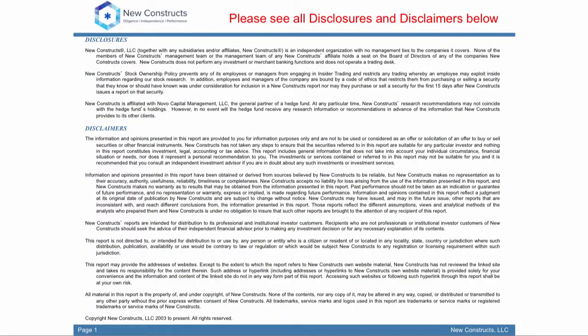Those are all the adjustments we make. Any questions — go to the blog for more details and specific references.